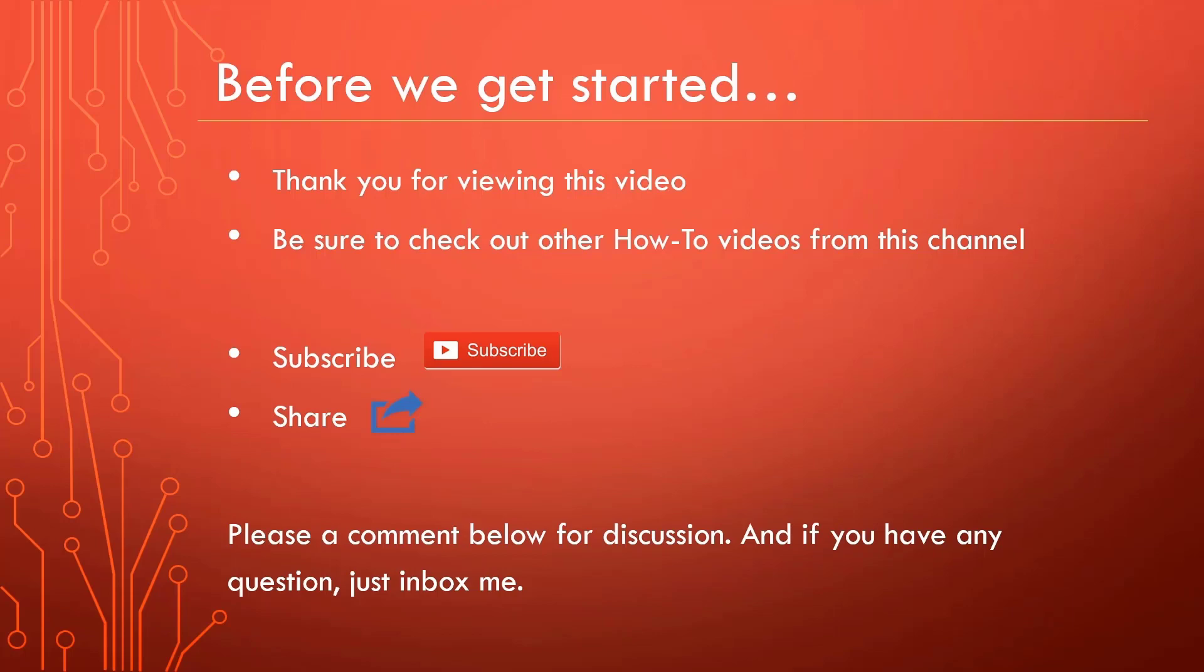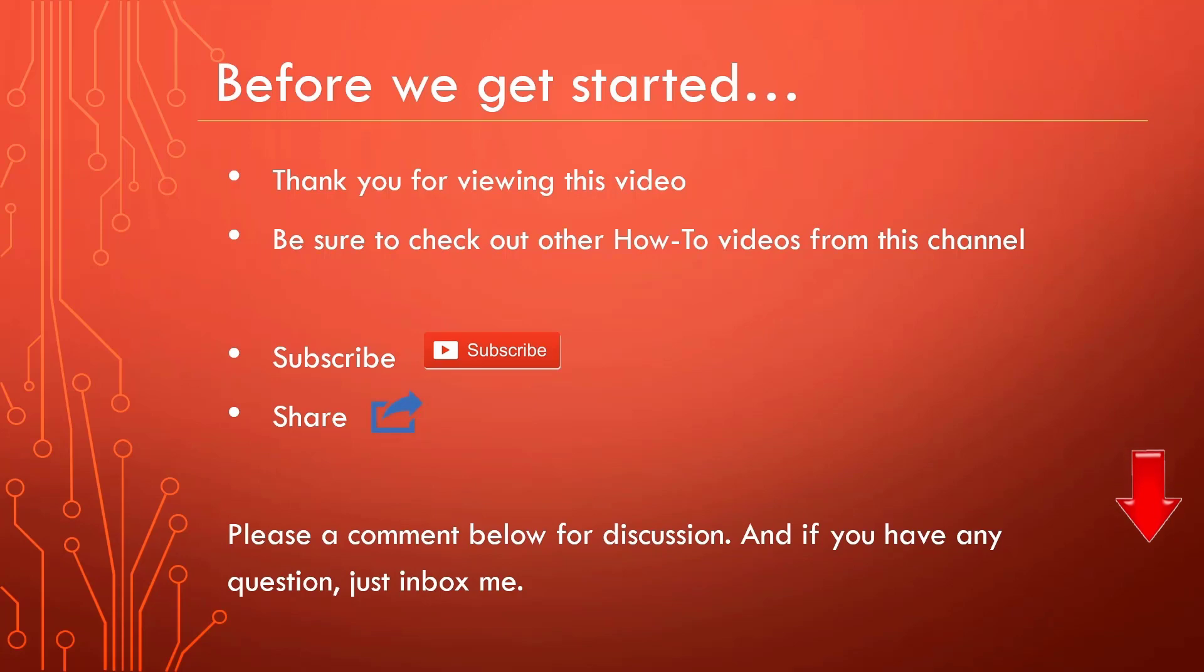Before we get started, I just want to say thank you for watching this video. Be sure to check out all other how-to videos from this channel. Also, subscribe and share, it will be helpful for the channel.